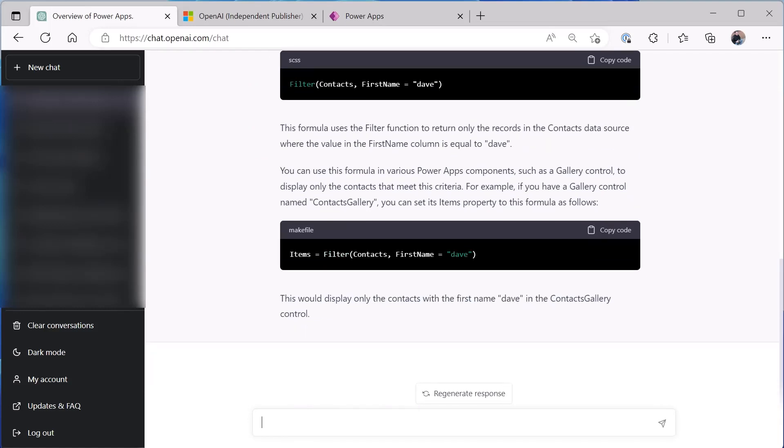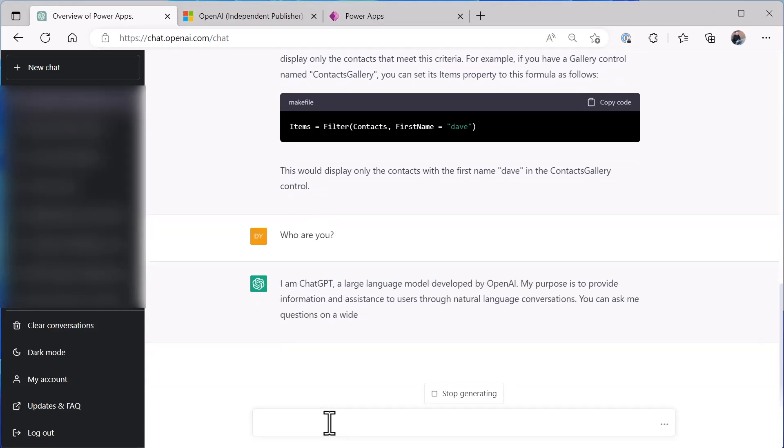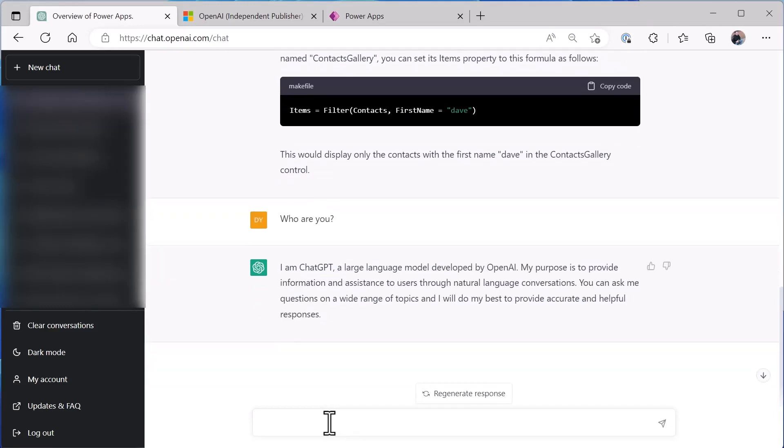Now you can also do things like ask it who it is, and I'll just do this to contrast it when we do it from within the app. It's ChatGPT, a large model developed by OpenAI.